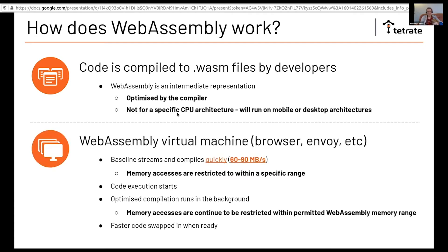There's a virtual machine that would run in your host, which would be a browser, Envoy, or whatever application.